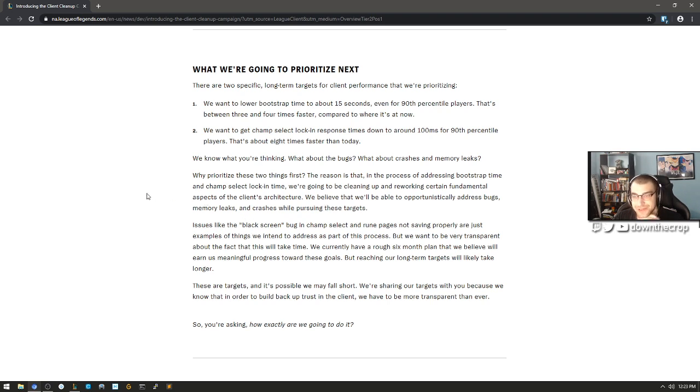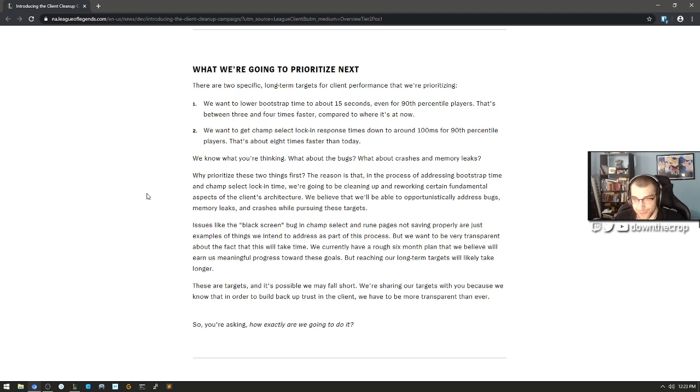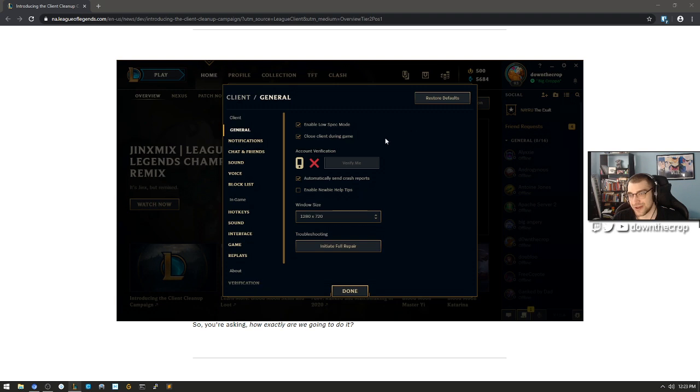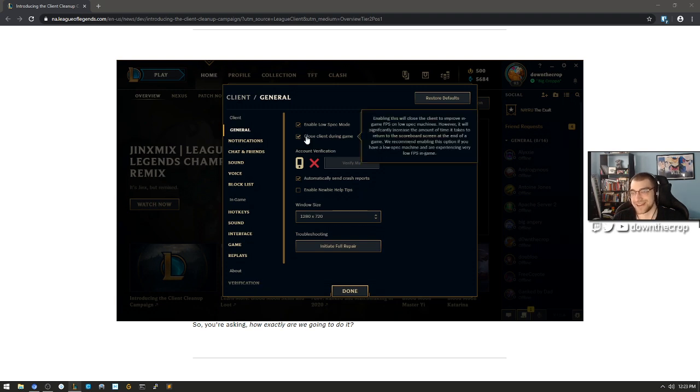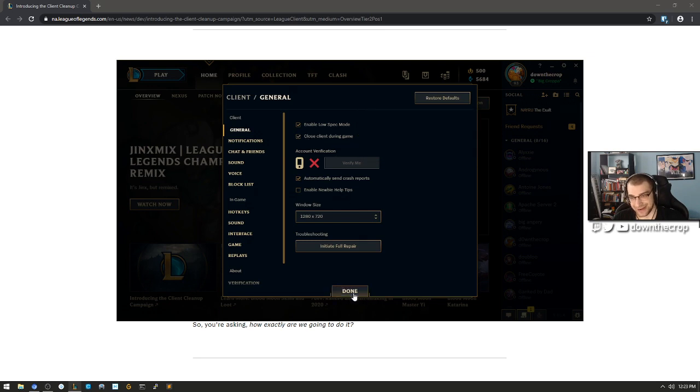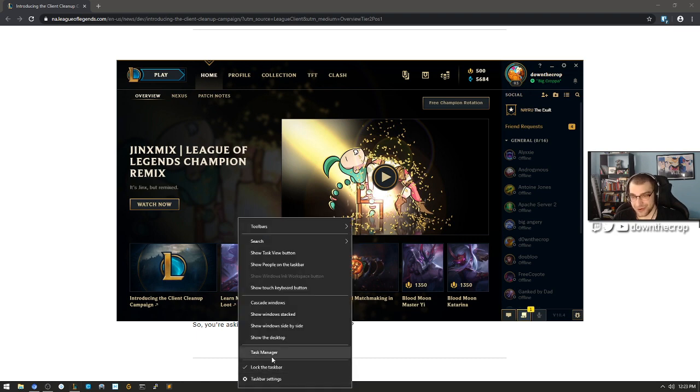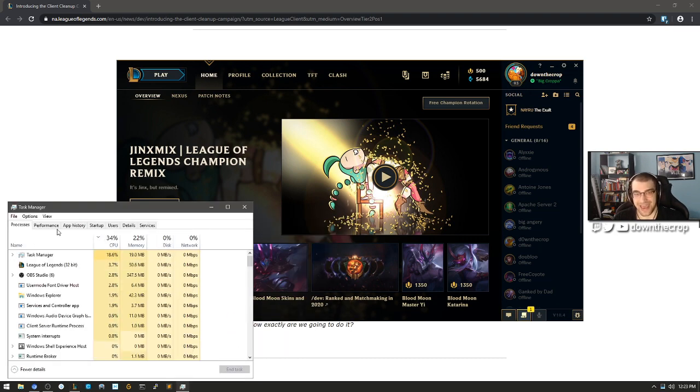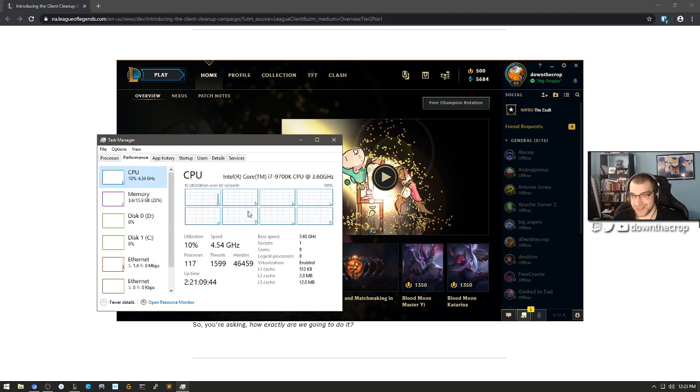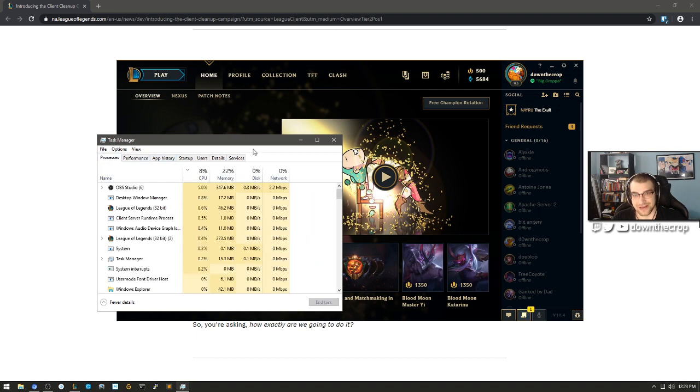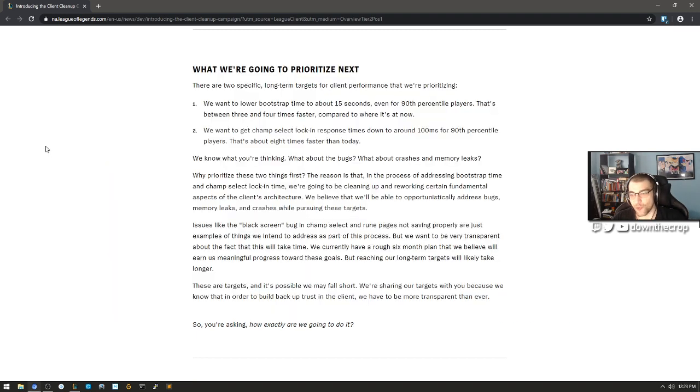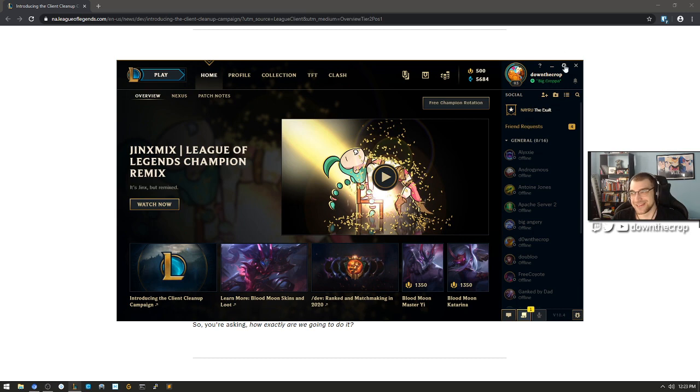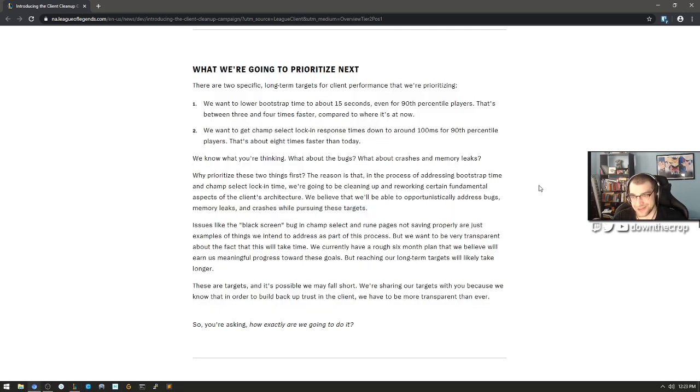That sounds like something they can do. That sounds like something that the Riot engineers are capable of doing. We know what you're thinking: what about the bugs? What about crashes and memory leaks? So for those of you that aren't like really competitive with League of Legends, you need to have this fucking button turned on. You need to have this turned on - close client during games. If you don't have that turned on, your in-game FPS, like even on a super good computer - my computer kicks fucking ass, man. I got the 16 gigs of RAM. I got the Intel i7 9700k. I've got the GTX 2080. And I still have that turned on because it drops my FPS by like 10. It's unreasonable man. This thing's a piece of shit.